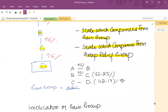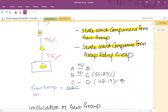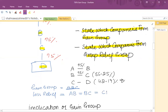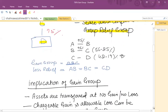As far as the loss relief group is concerned, there are different rules — the parent must have an effective interest of 75%. This creates different loss groups. For example, AB is a separate loss group, BC is a separate loss group, and CD is a separate loss group, because the effective interest must be 75% in order to create a separate group.